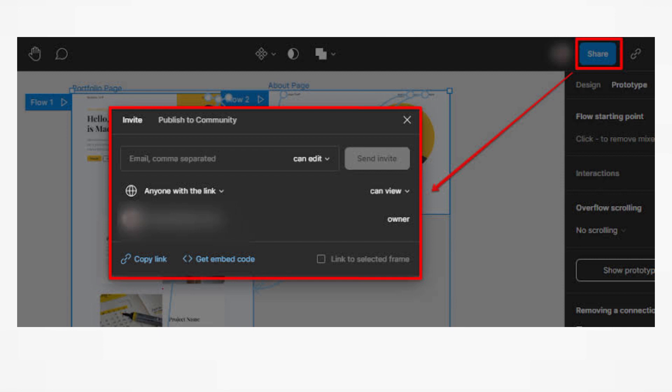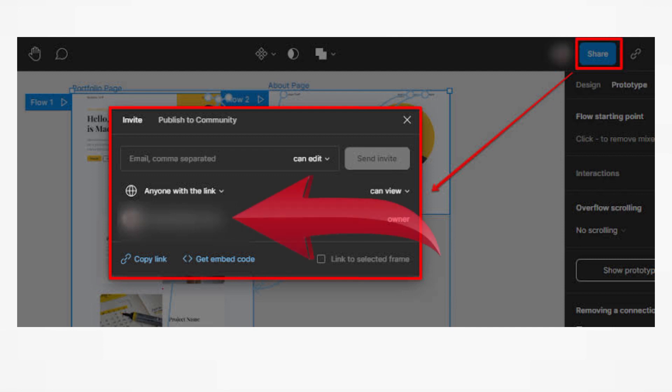Go to the prototype view, click on the share button in the top right corner. In the sharing settings, make sure the prototype is set to anyone with the link can view, then click on copy embed code.